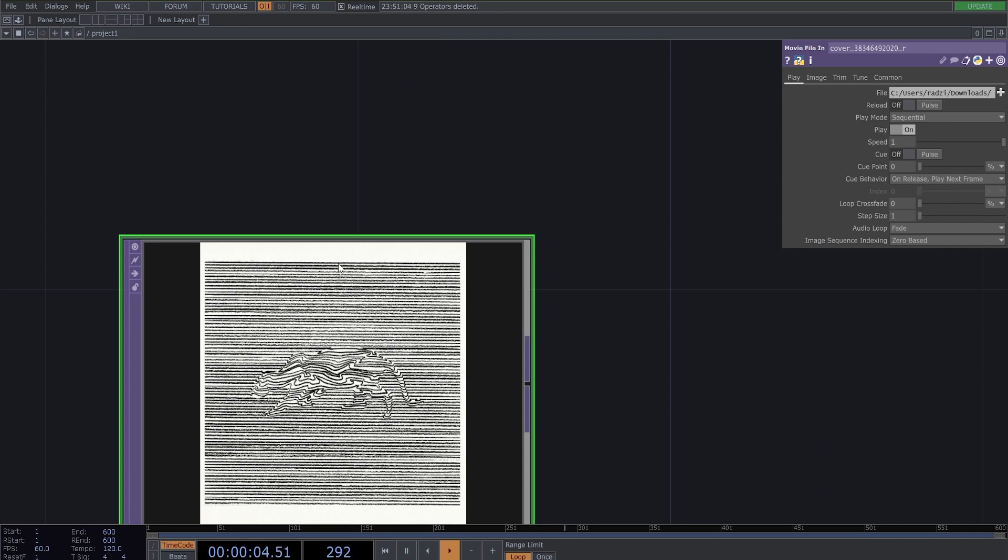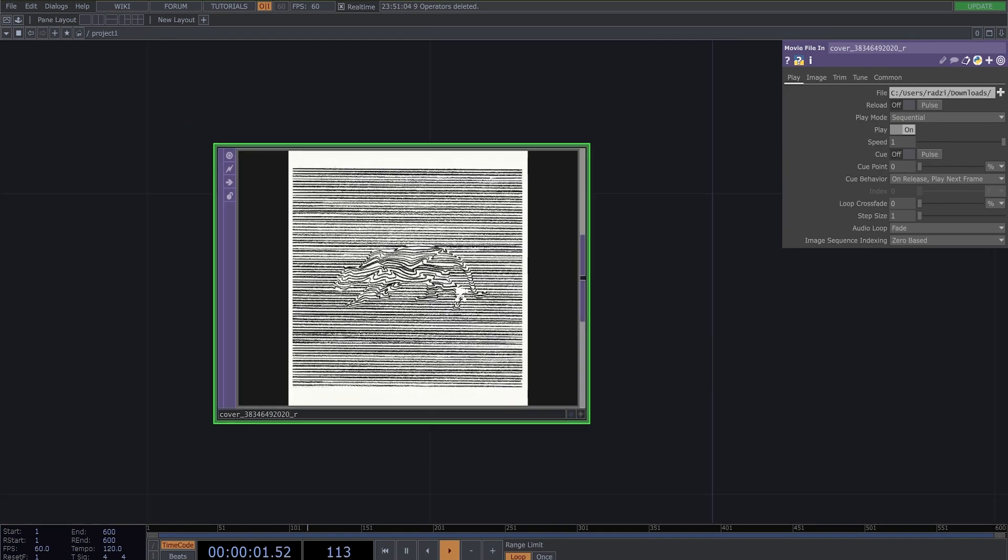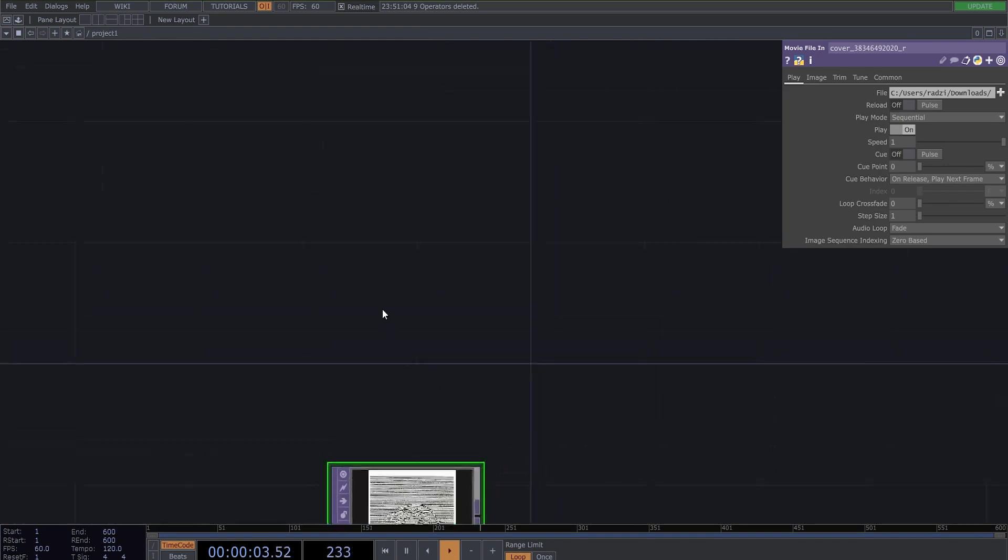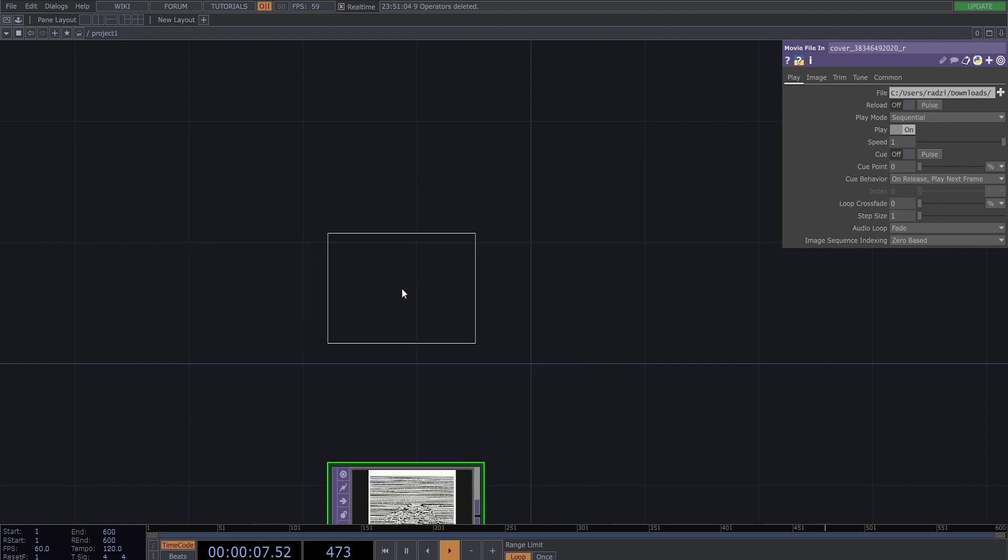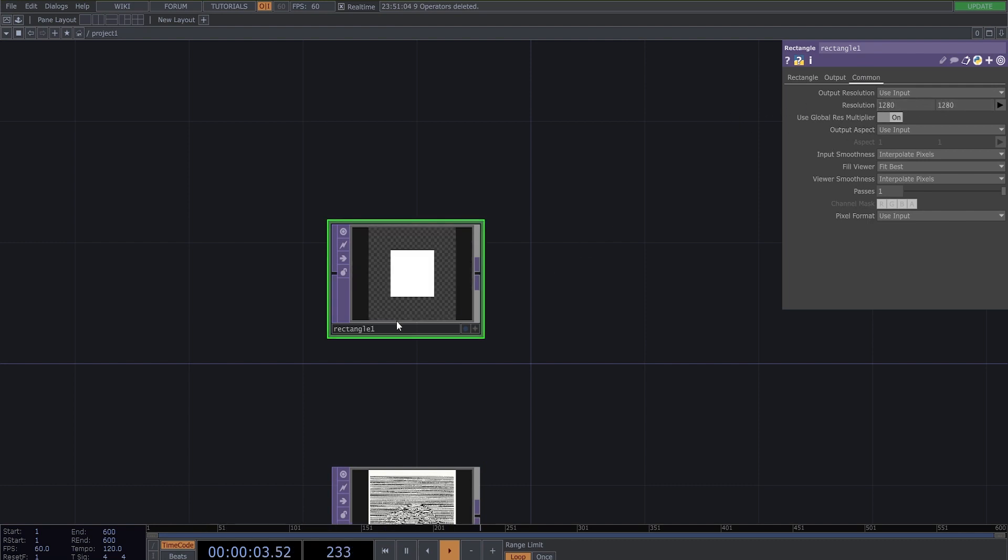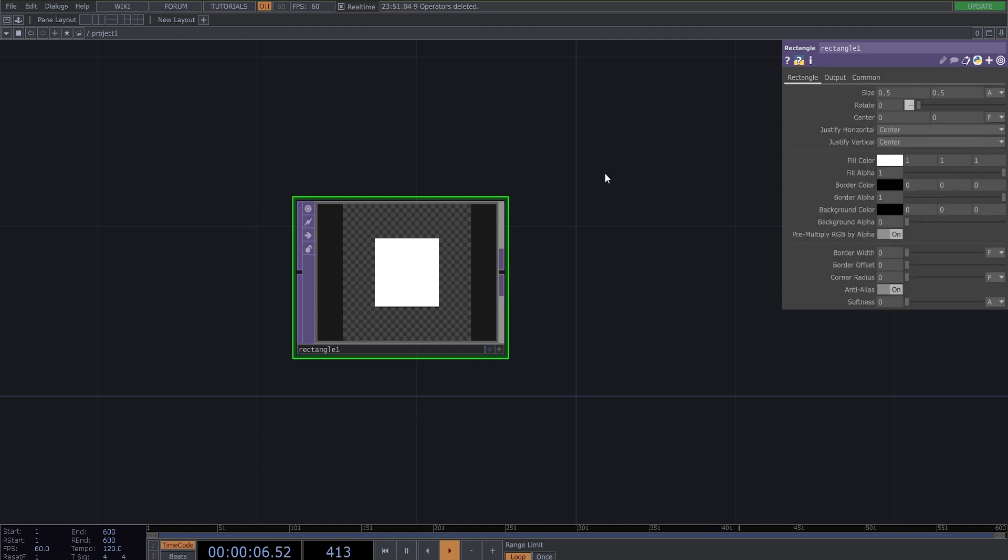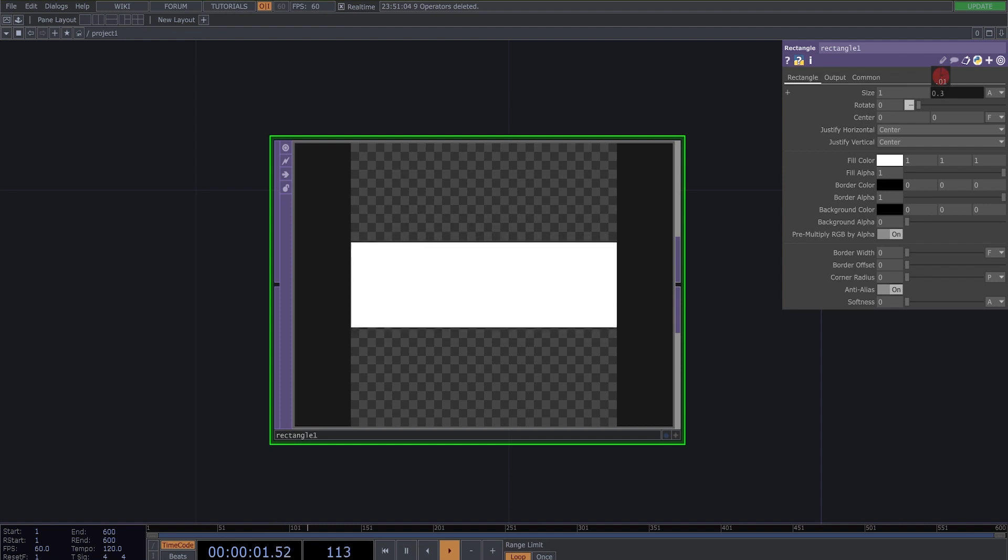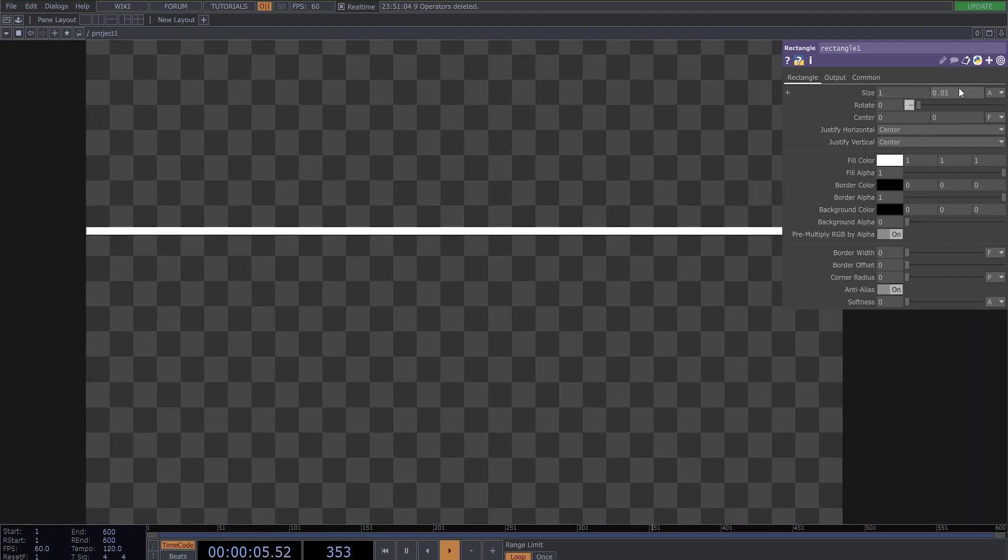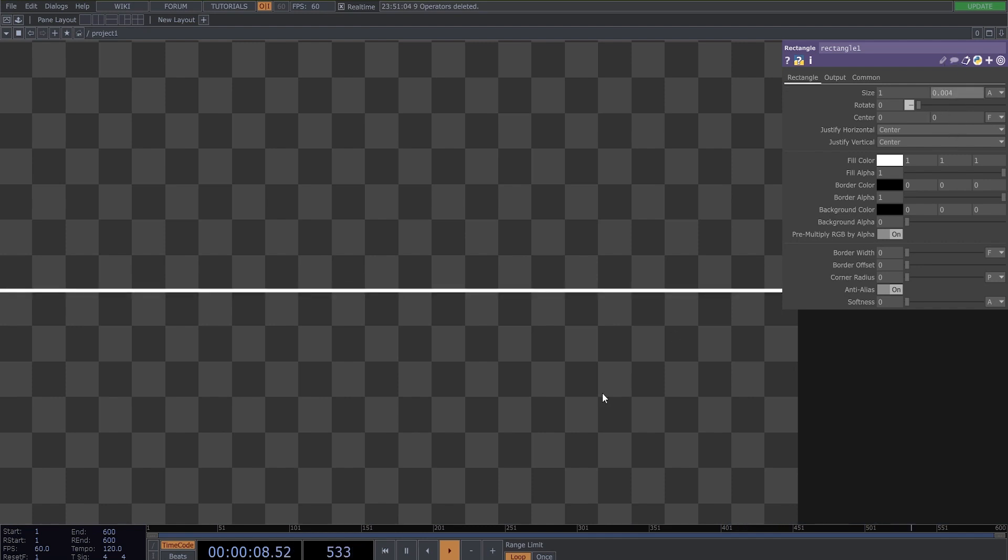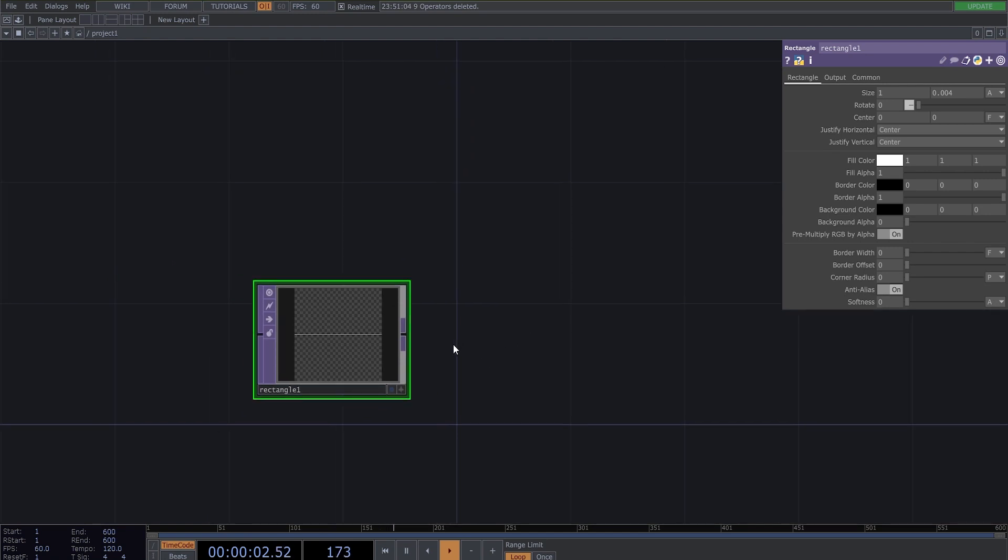First thing we need is a line because we have here lines. So we need a rectangle and change its resolution to 1280x1280. And change size to make it look like a line. Something like this should be okay.